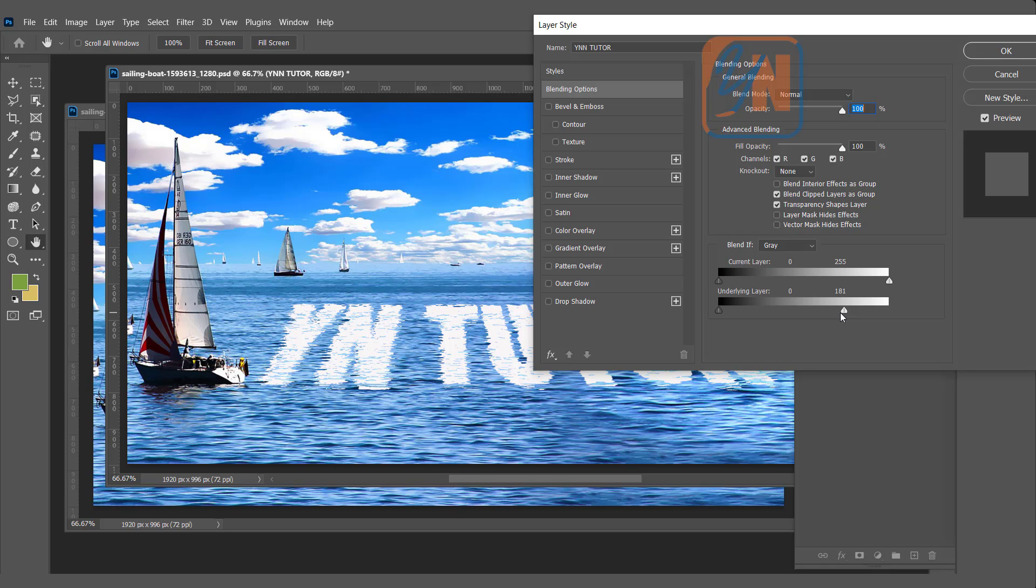And now, you can see the water streaks, the bright part of the image appear in our text. To reveal the dark area, we will move the slider from this side.